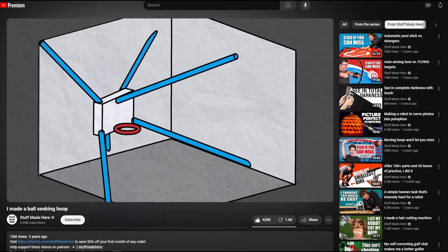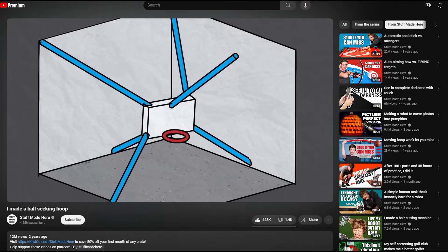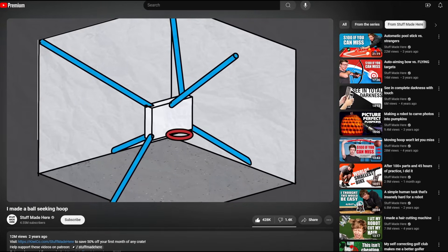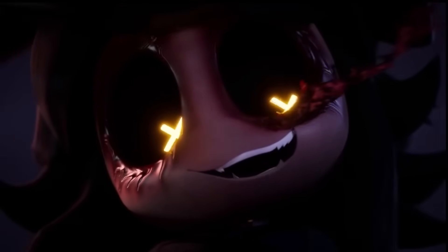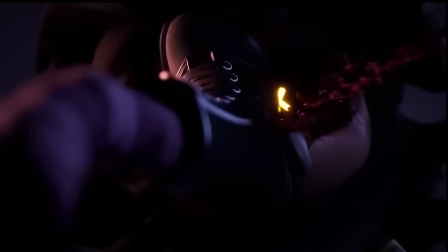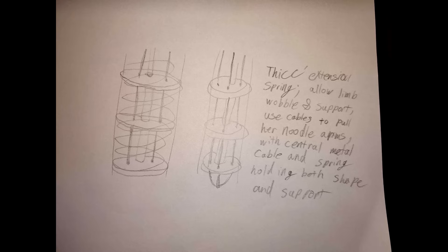I got this idea using cable actuators covering a wide area from Stuff Made Here's ball seeking hoop video. Will he do the tongue, you ask? You're goddamn right. That one's easy. I'll probably just do a static floppy silicone tongue at first, maybe later put a continuum arm mechanism inside it to give her full control, like sticking it out and silly stuff.